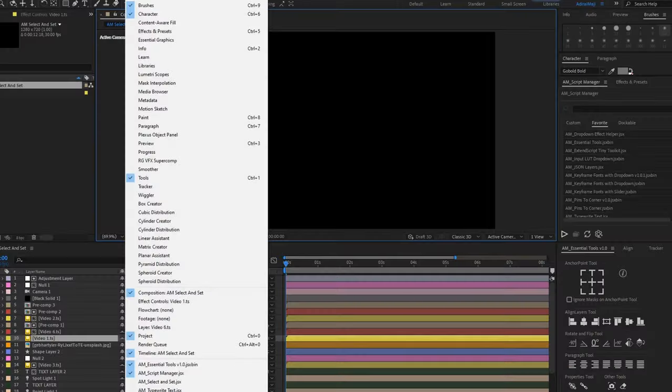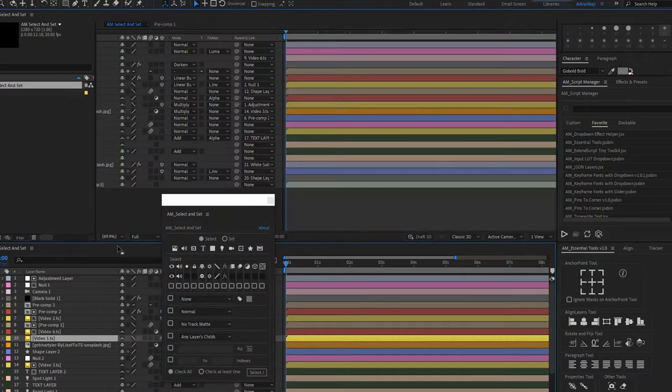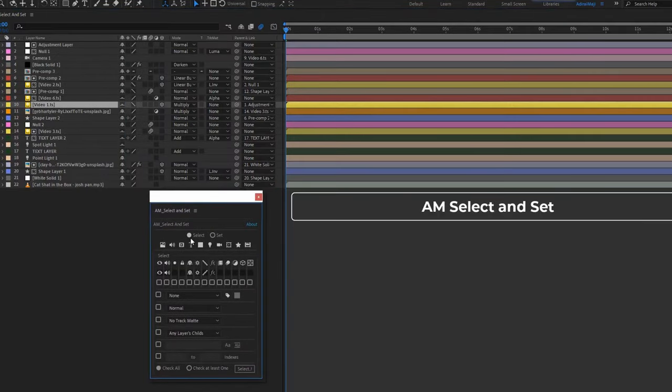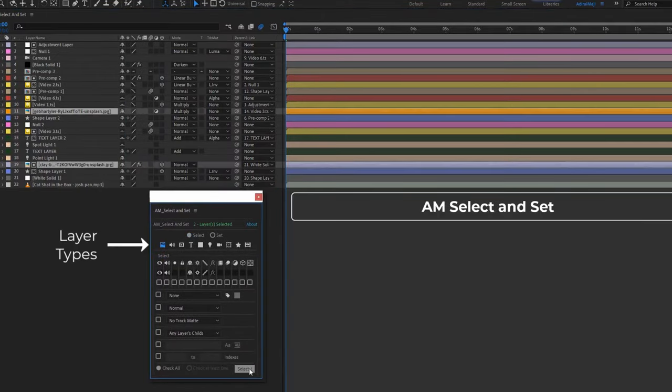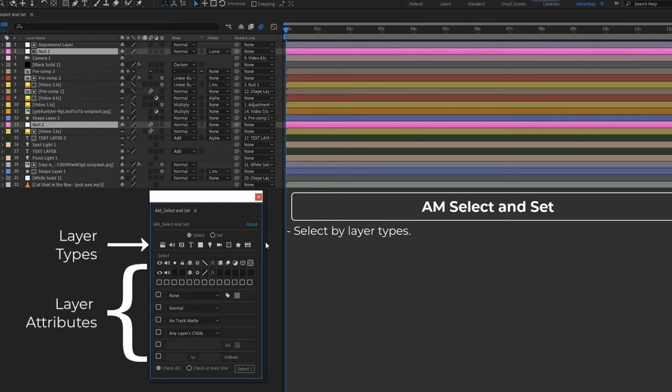However, if you're way past the point of no return and you have numerous layers, dozens upon dozens, and you need to start adding specific elements to these layers, it's going to be tricky to individually find everything. Select and Set takes away that tedious nature and makes it very efficient.